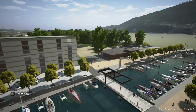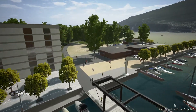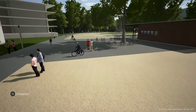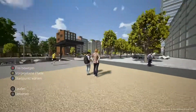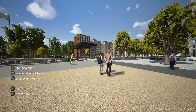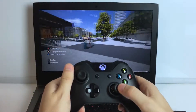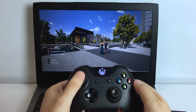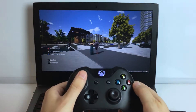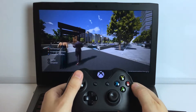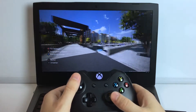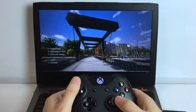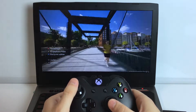On the ground, users are able to freely walk around the site within a predetermined area, only including the designed space. This enables the stakeholders to explore the space in their own time for a greater understanding and connection to the proposed solutions.